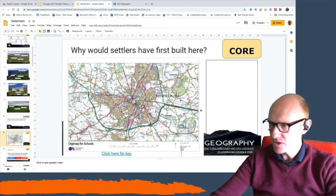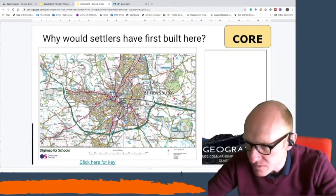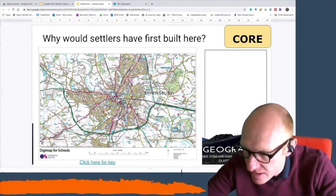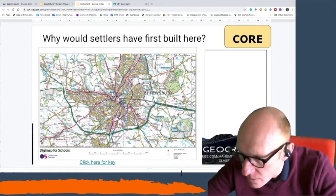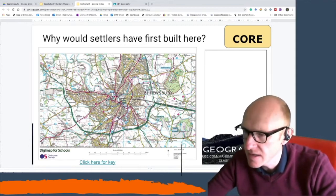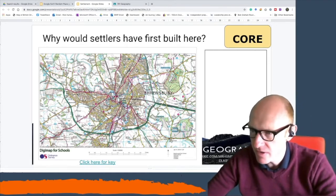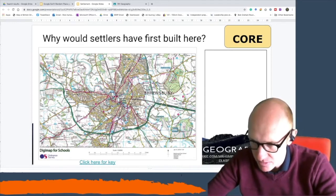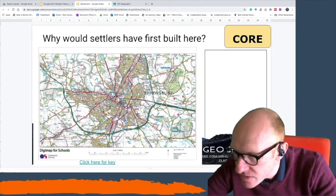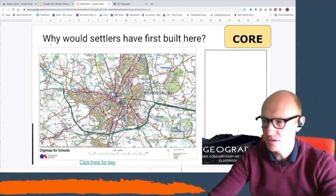Why would settlers have chosen to build in Shrewsbury? If we zoom in a little bit on the map, the key thing here is the river. The river loops around so that the centre of Shrewsbury sits in this little area — the river provides protection. It also has a bridging point here, so you'd be able to get across reasonably easily. You've got the water, you've got a bridging point, and this area would have had lots of natural deciduous forest for building materials. If you zoom in on the map, you can also see that the centre of Shrewsbury is on a hill — there are some extra contour lines showing a little bit of raised ground for protection as well.